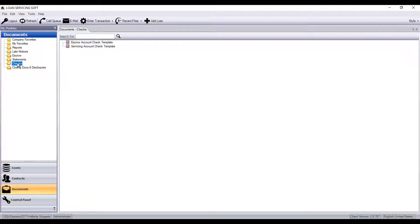And if you're originating loans in LSS, this is also where your closing docs would be stored once they've been uploaded into the software.